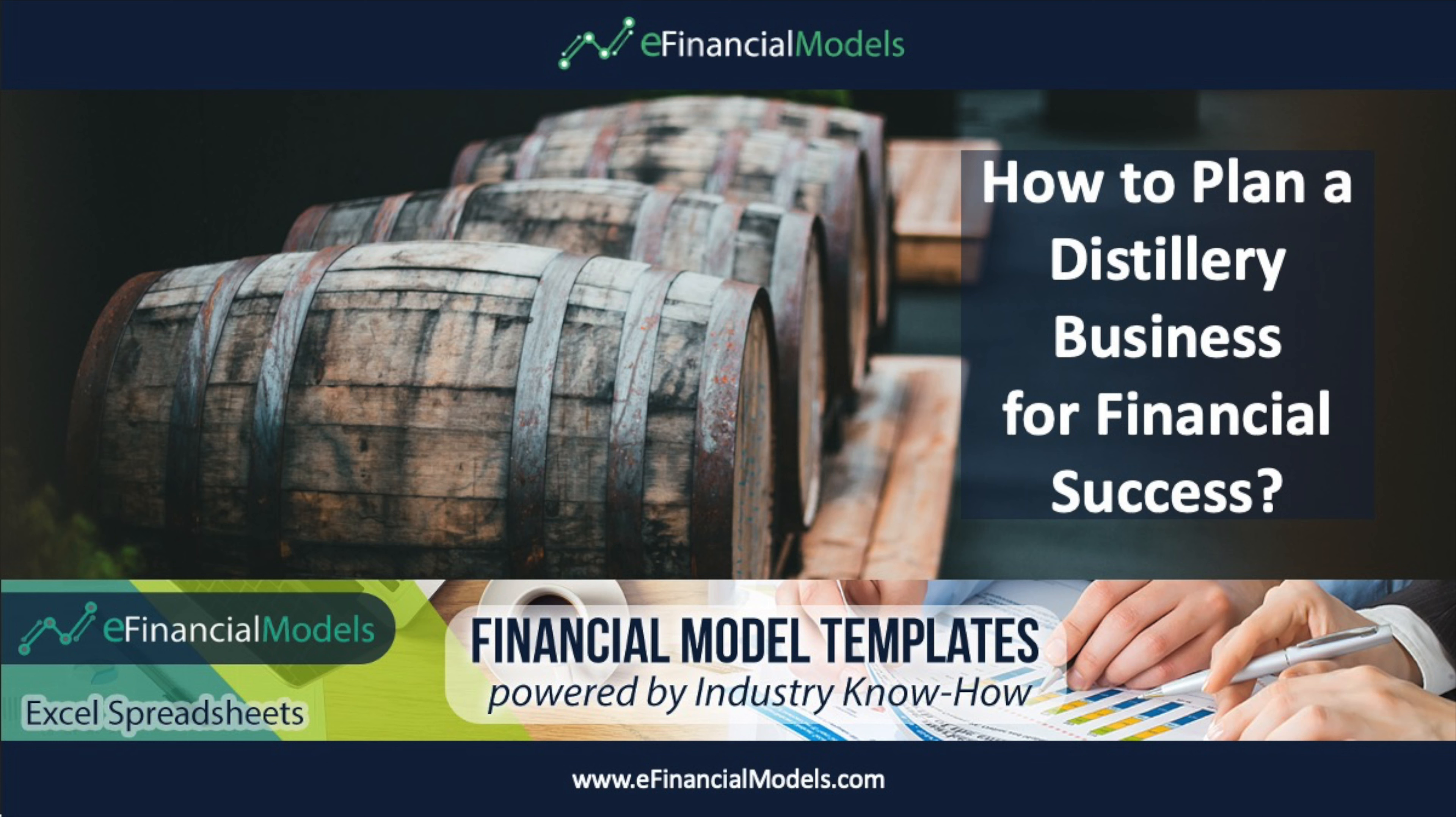If you like this video please give it a thumbs up, subscribe to our channel and visit our website efinancialmodels.com. A link to the financial model template is included in the description below. Thank you for watching.